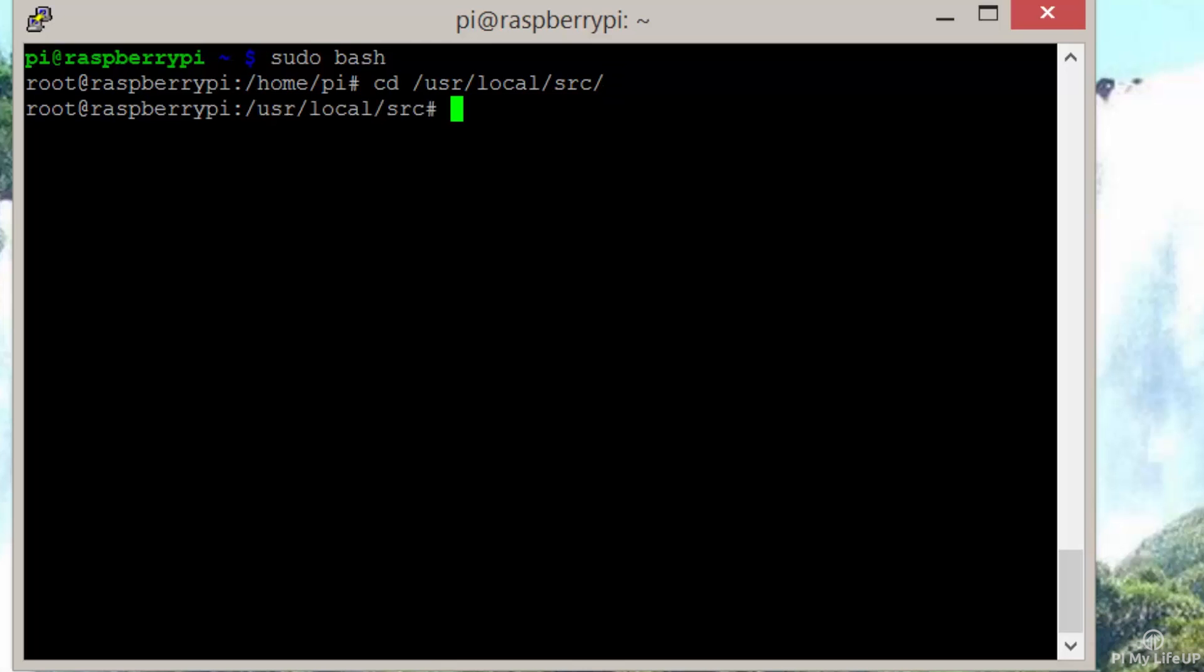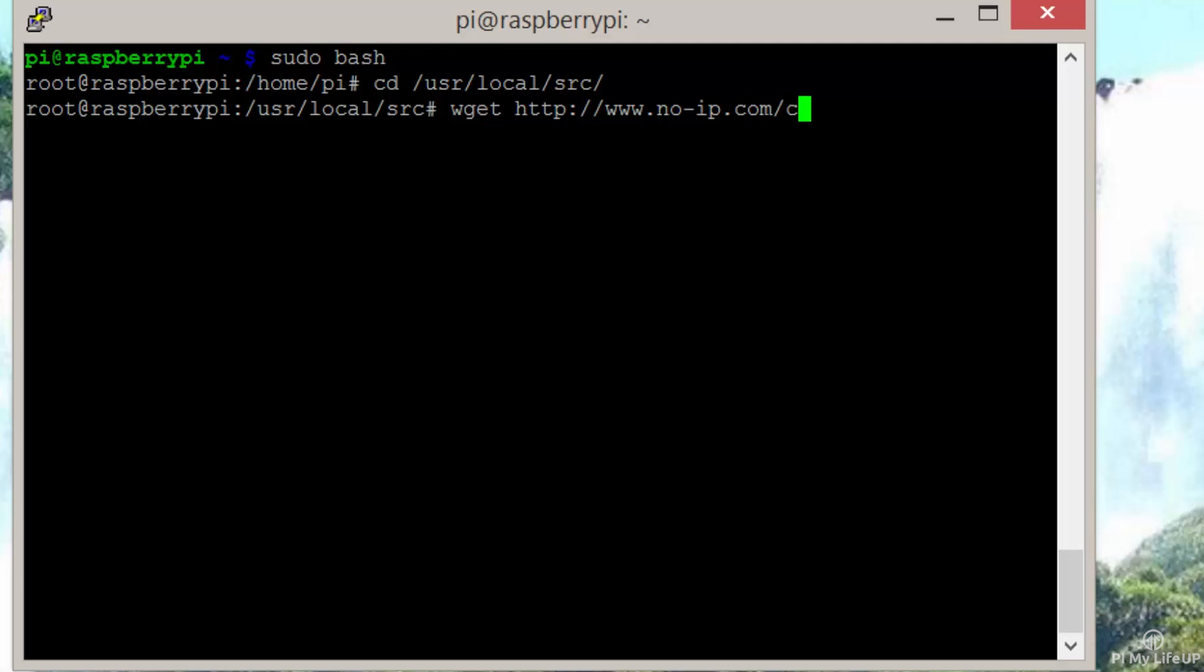Now we need to get the required files from No-IP. To do this, enter the following command: wget http://www.no-ip.com/client/linux/noip-duc-linux.tar.gz.